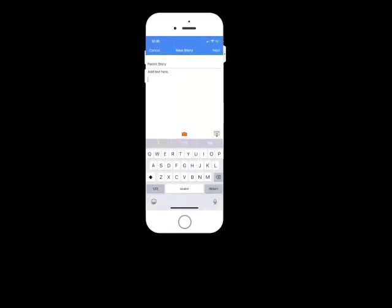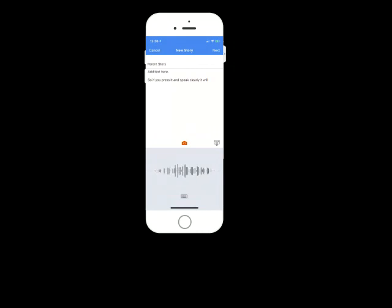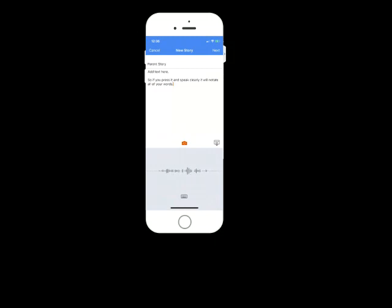Also when you're writing a story, if you don't want to type or you don't have the time to, you can just click on the icon in the bottom right hand corner microphone and that will voice record what you're saying and translate it into text. So I'll just show you how this works. So if you press it and speak clearly, it will notate all of your words. And you'll see that that works pretty accurately, provided you're speaking loud and clearly.